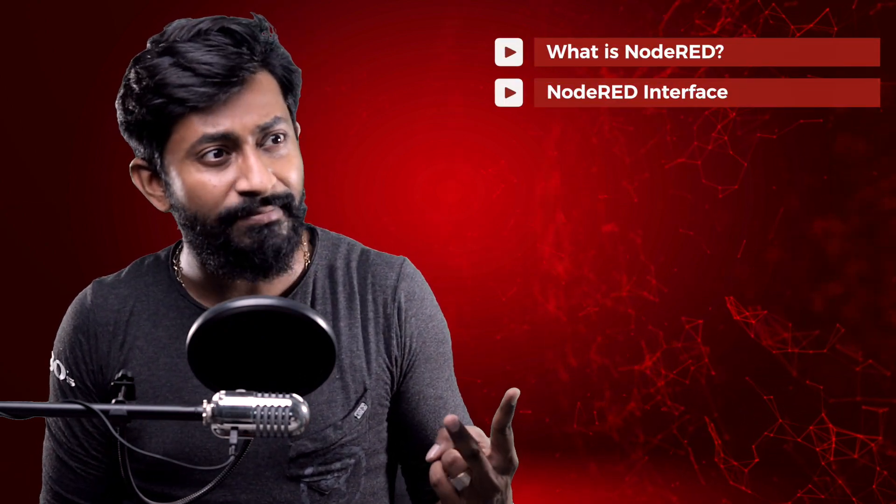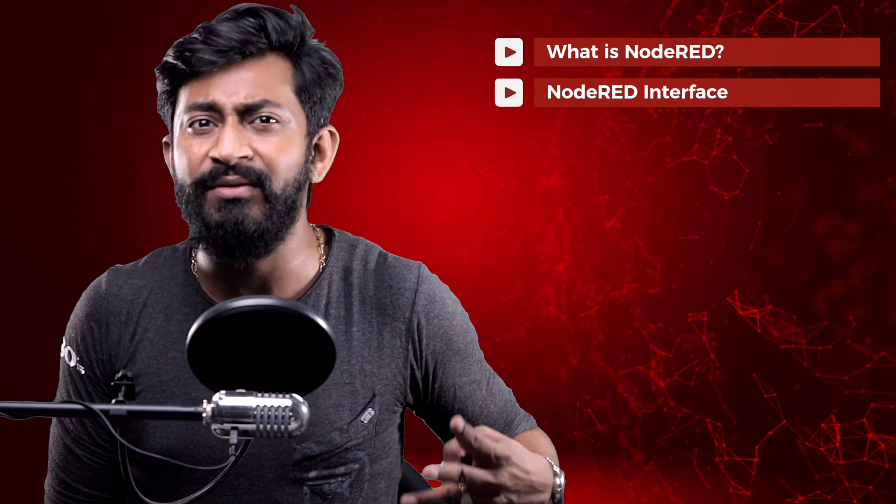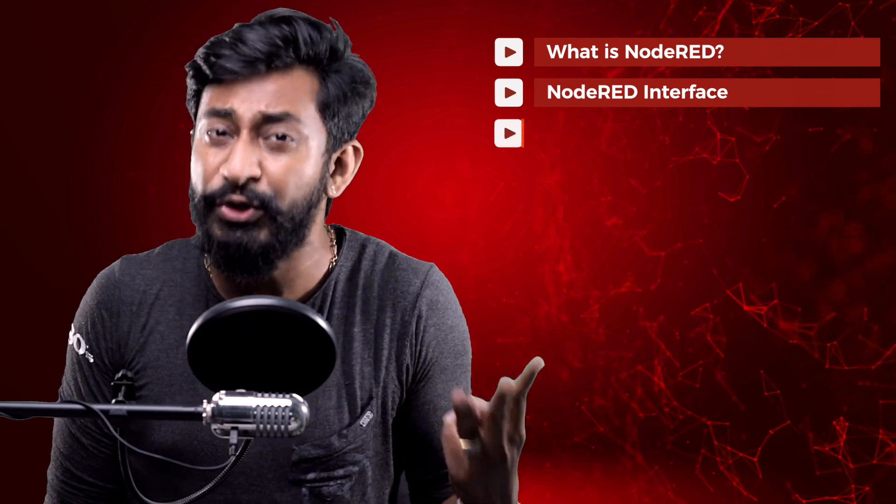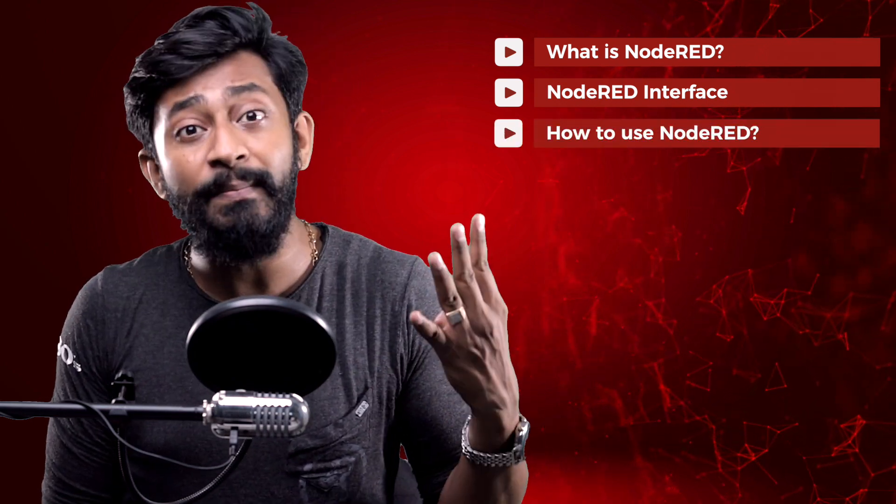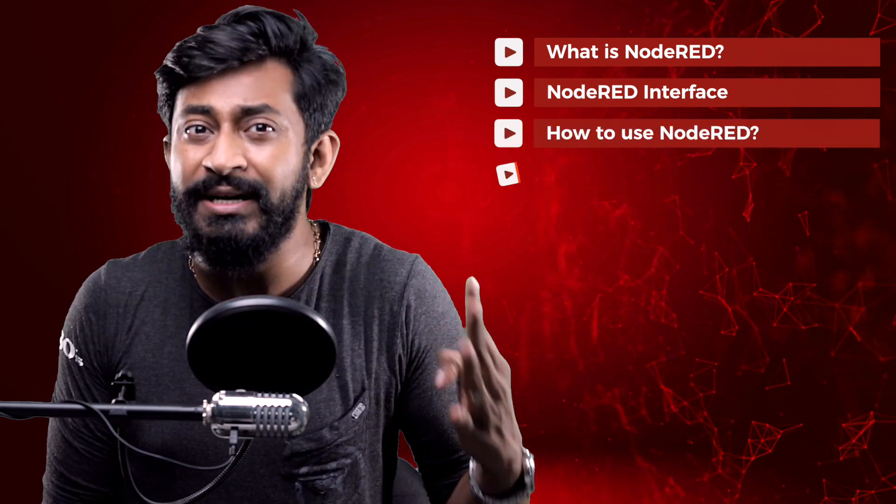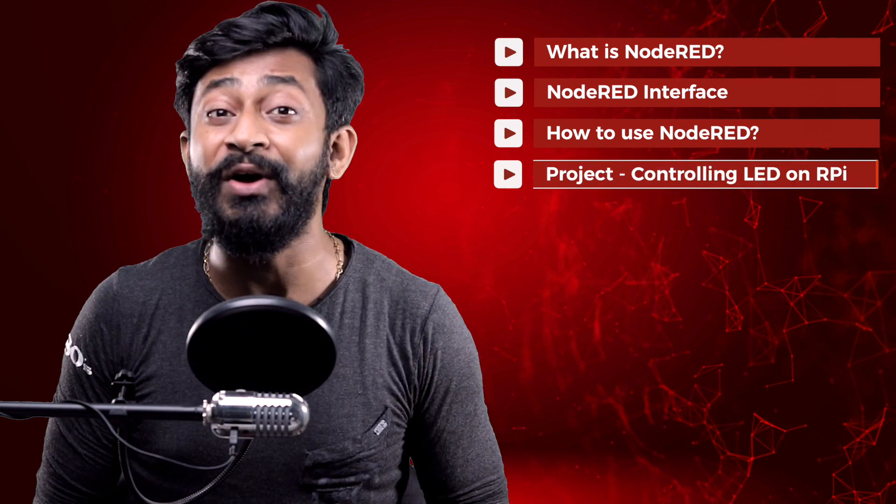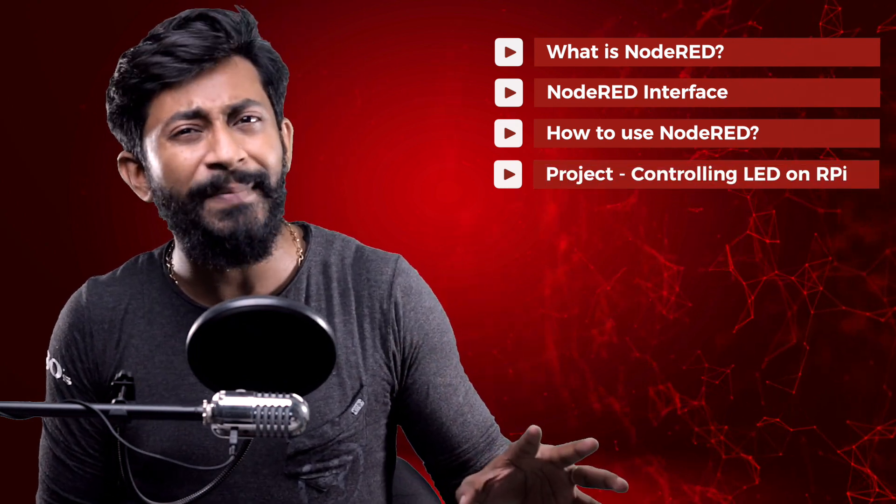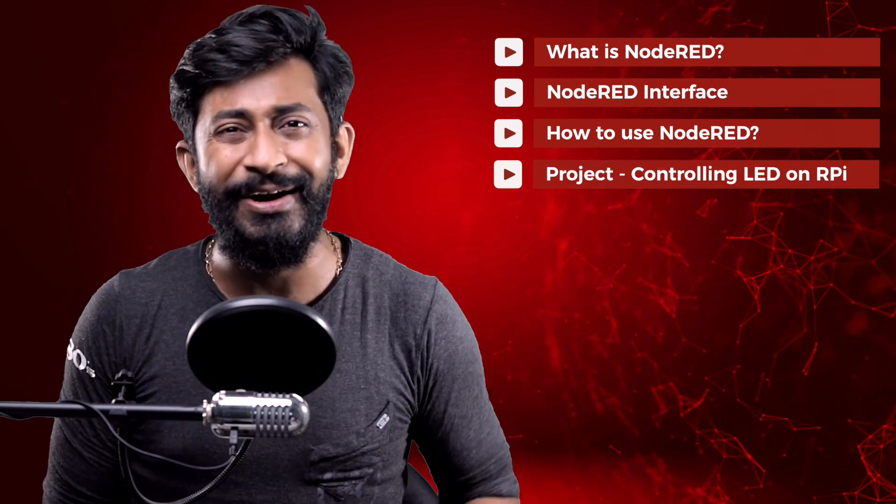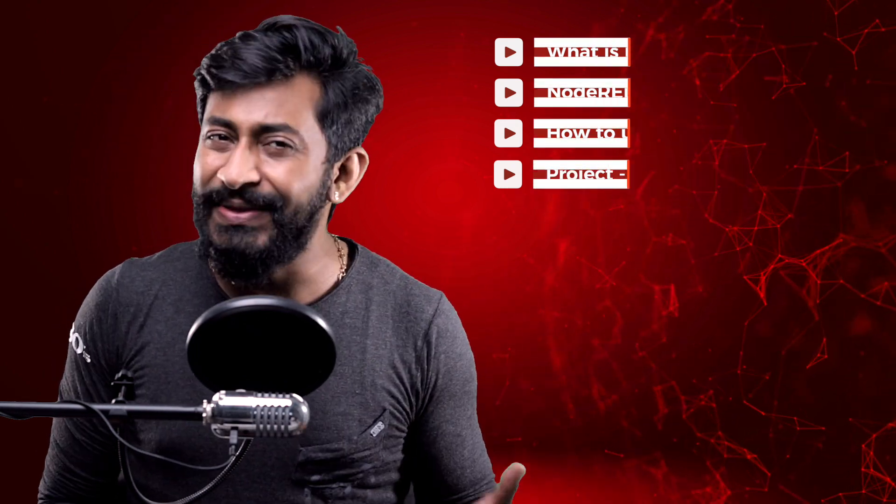Hi! So in this video we'll be starting with our Node-RED series. In the first episode we'll be discussing what is Node-RED, how is the interface, then we'll see how to use Node-RED and in the end we'll be making our first demo project of controlling LED on Raspberry Pi board via Node-RED. We'll be covering basics of Node-RED but in detailed manner. So let's get started.